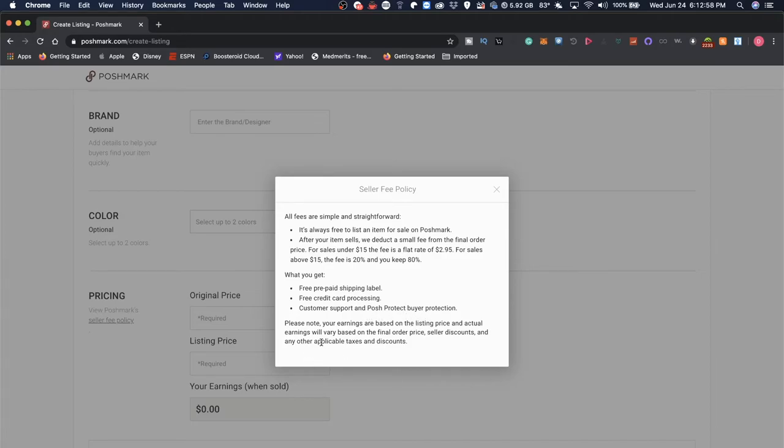Please note your earnings are based on the listing price, and actual earnings will vary based on the final order price, seller discounts, and any other applicable taxes and discounts.